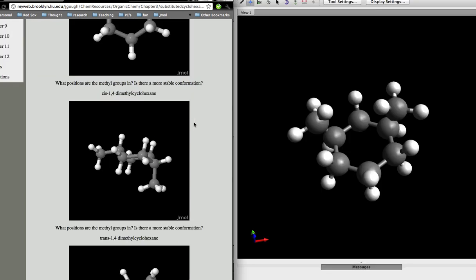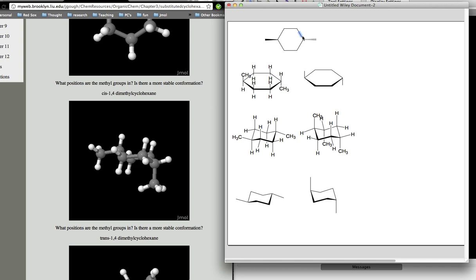Now, if we look at a substituted cyclohexane derivative — for example, 1,4-dimethylcyclohexane — written in the planar conformation, you have one methyl group coming out of the page (up) and one methyl group going down into the page. In the chair conformation, there are two possible alternatives. In the first, methyl groups are both equatorial. Notice this carbon atom: the methyl group is up, the hydrogen is down — which matches the planar form where methyl group is up and hydrogen is down.